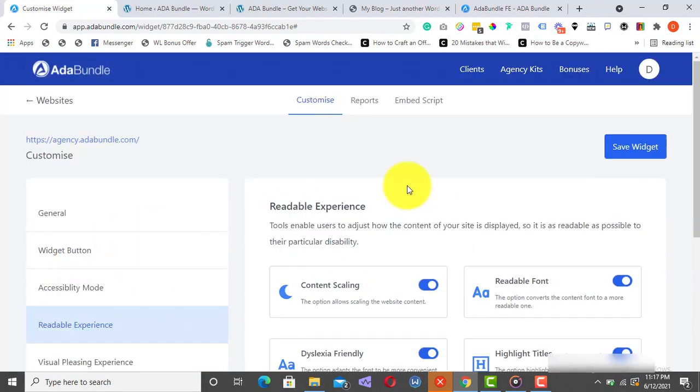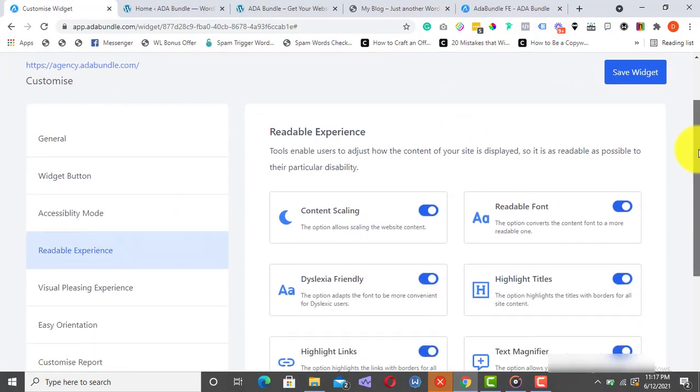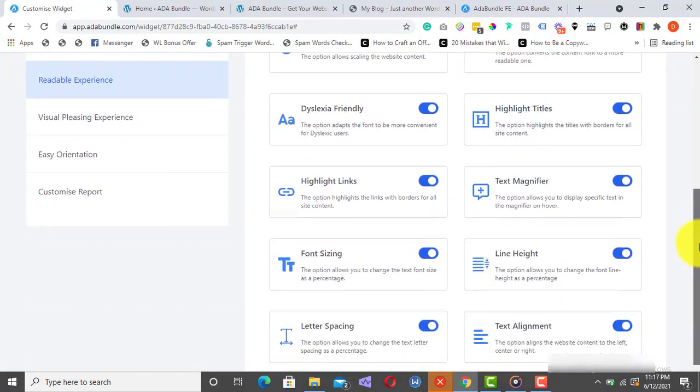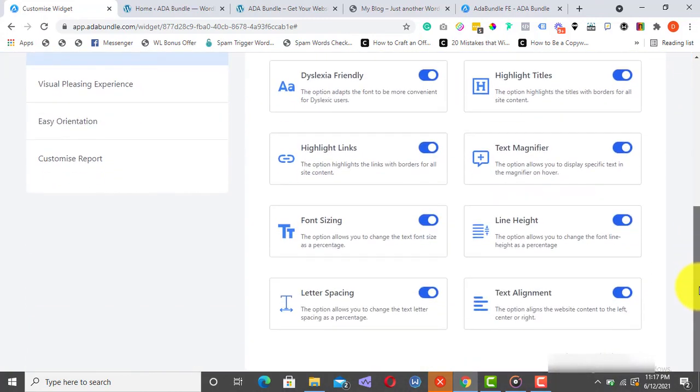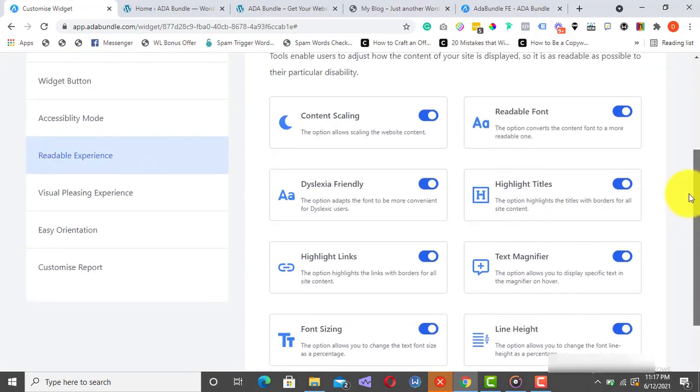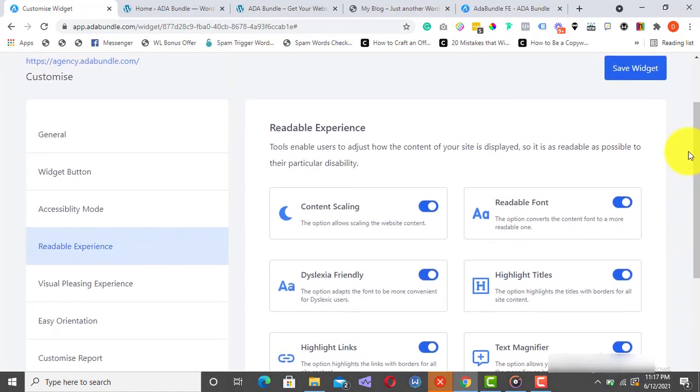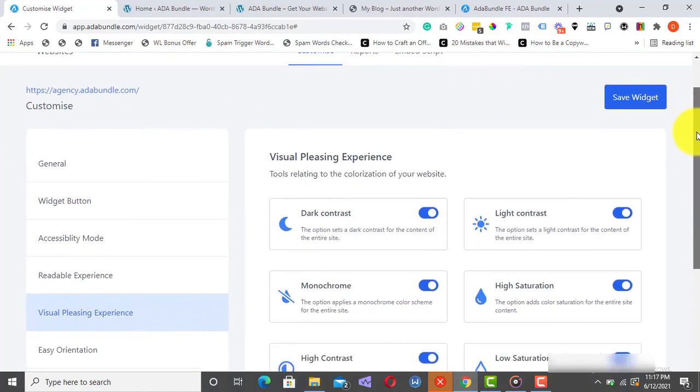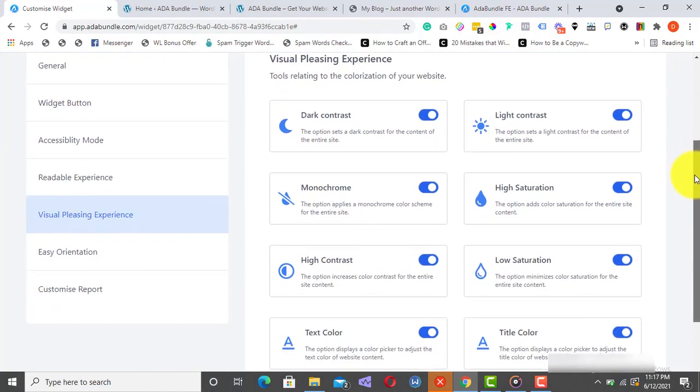Next is the Readable Experience option, which gives you accessibility options like Text Magnifier, Highlight Links, and a host of others. Here, you can customize the Visual Pleasing Experience option.